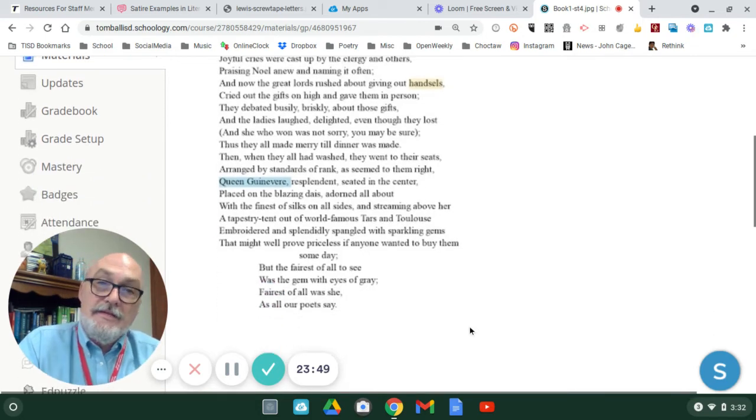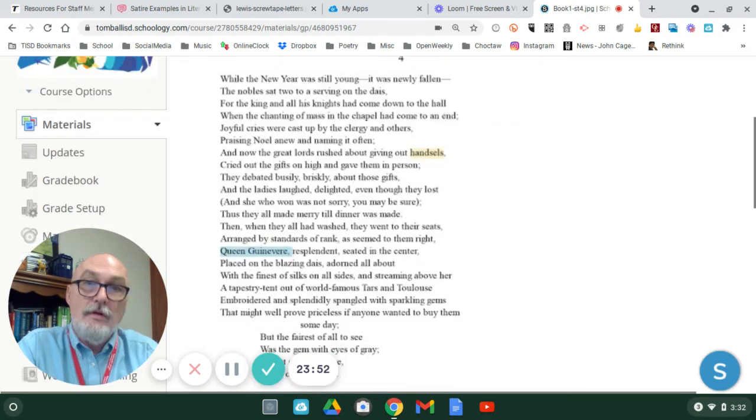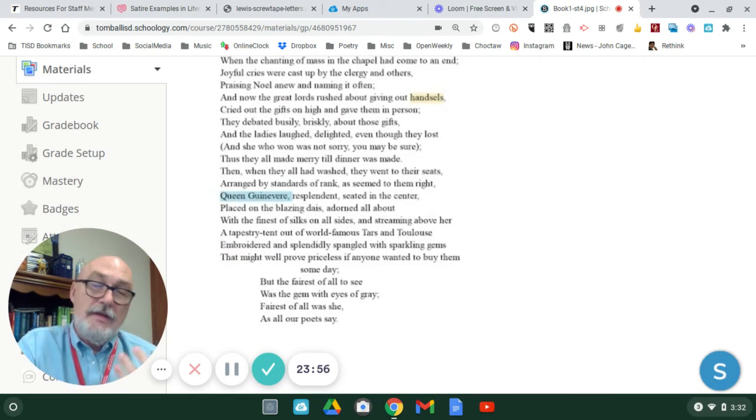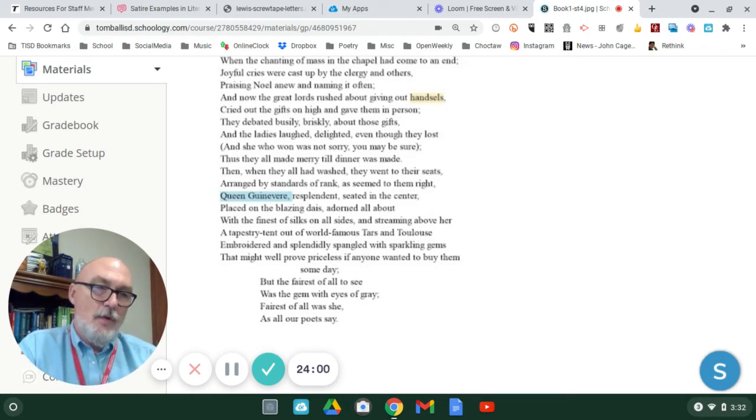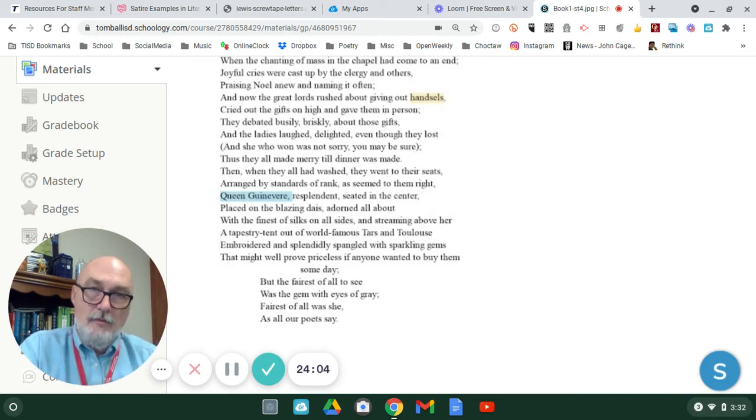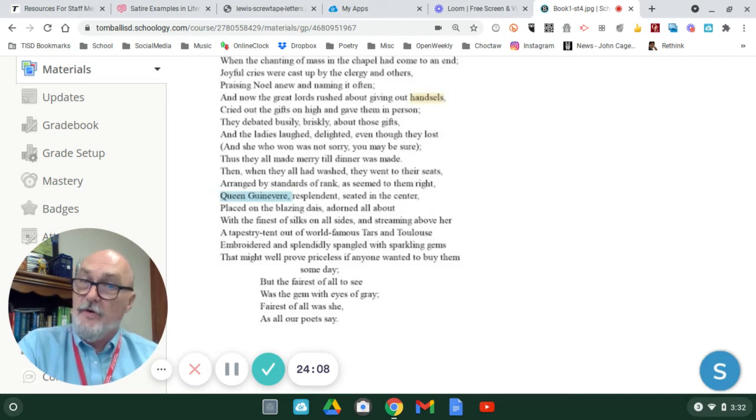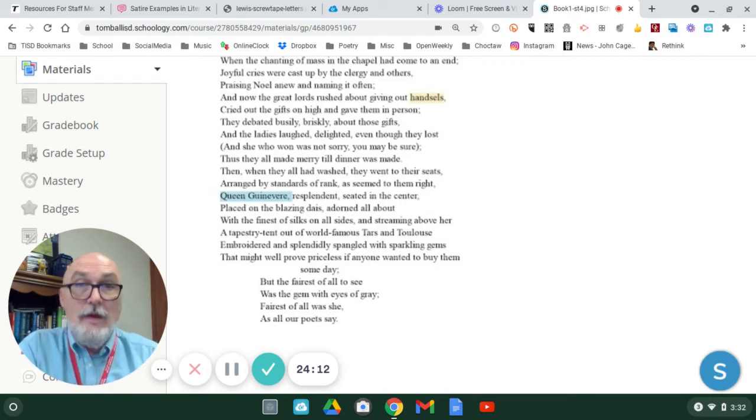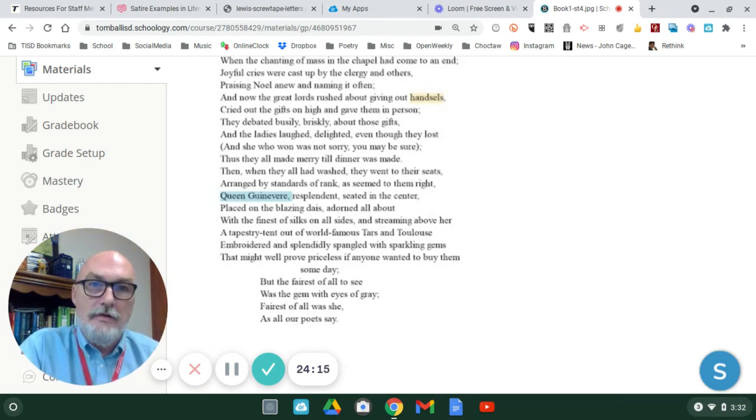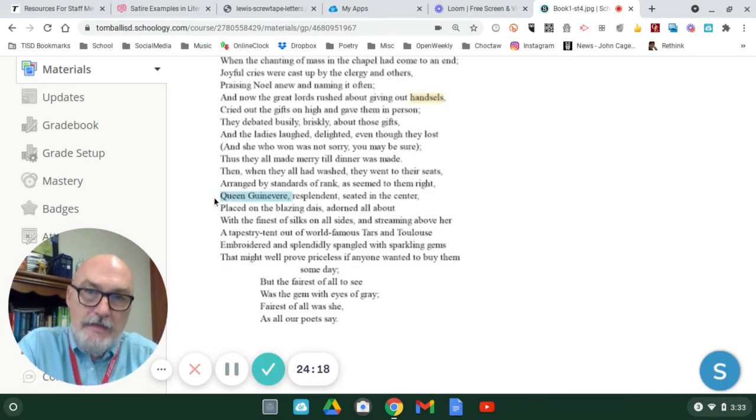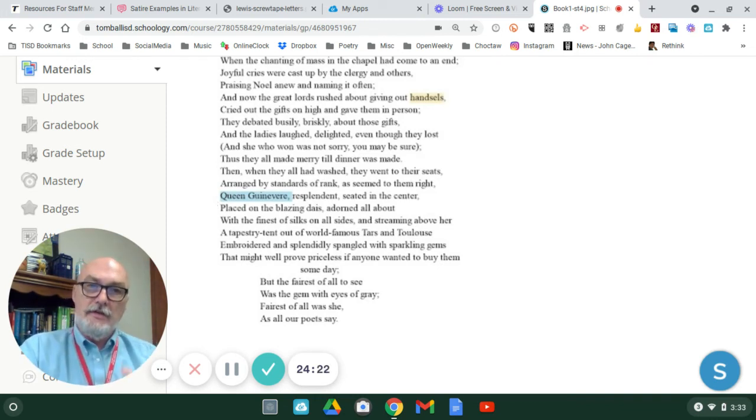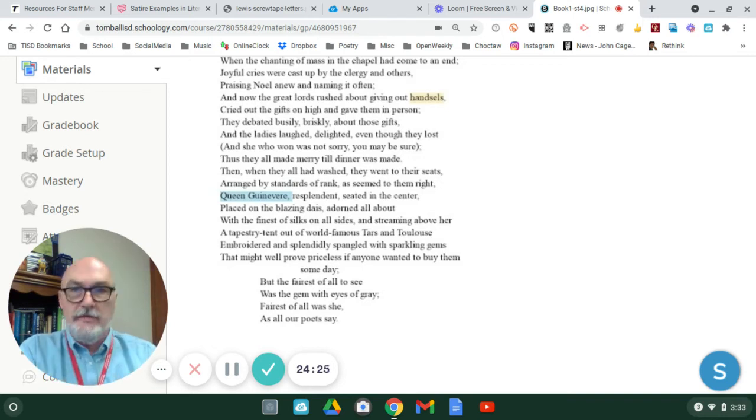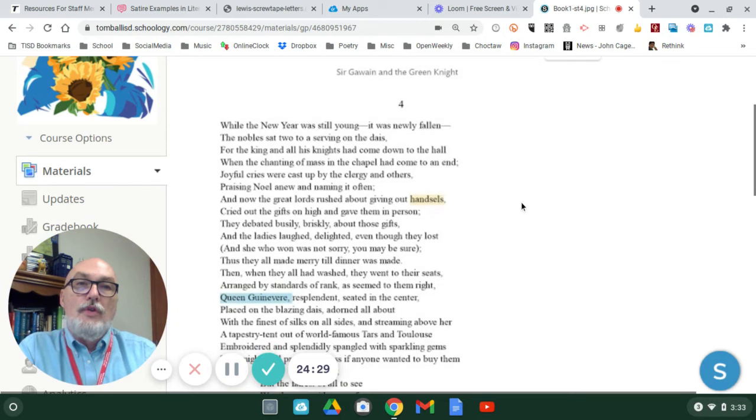This is just establishing, stanza four, is establishing now the importance of Queen Guinevere. She is being objectified, yes, but she is the most beautiful woman in Camelot. And she's a major figure. She's the perfect hostess. So, just like Queen Wealthio way back when we read Beowulf, Hrothgar's wife, Guinevere is functioning as the perfect hostess. She's seated on the dais, and she is having a good time and making sure everyone else is enjoying the meal.